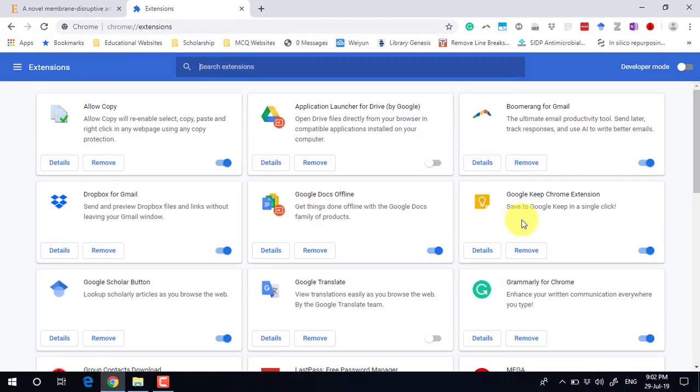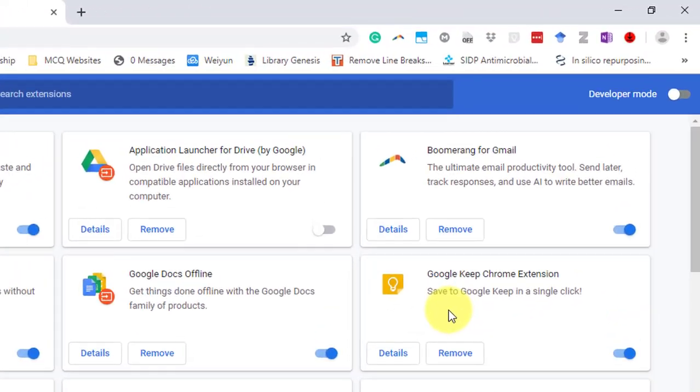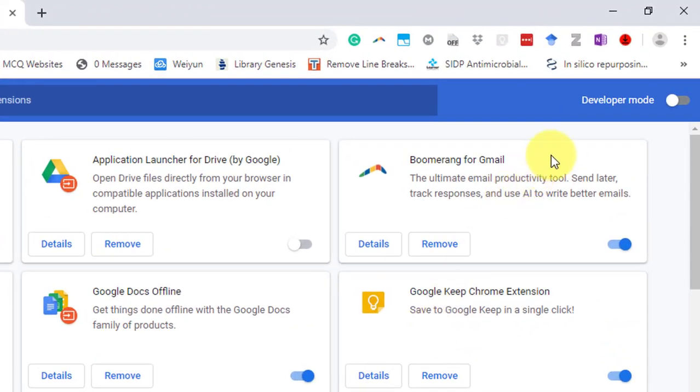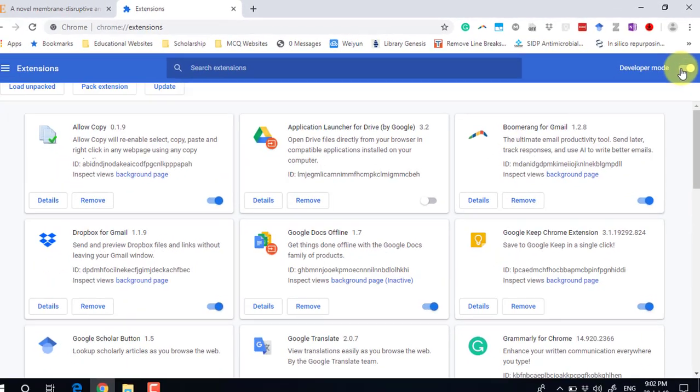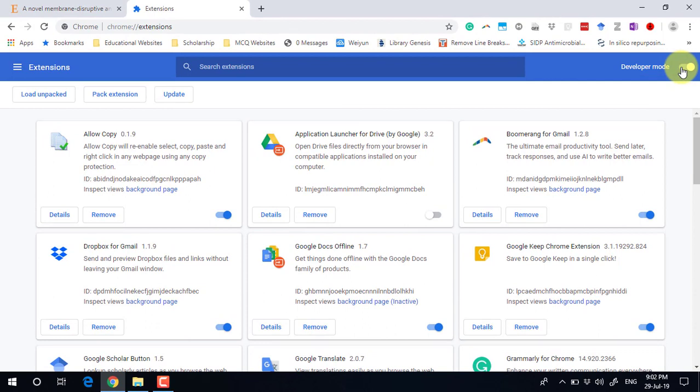The settings for extensions are open now. In this right-hand corner, you can see there is a Developer Mode, so you need to turn on this developer mode first.